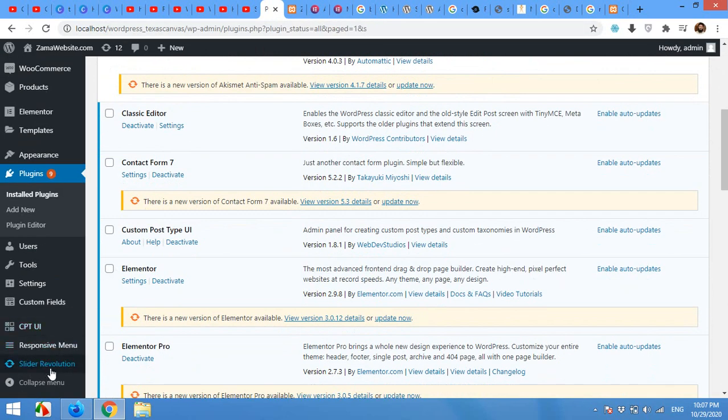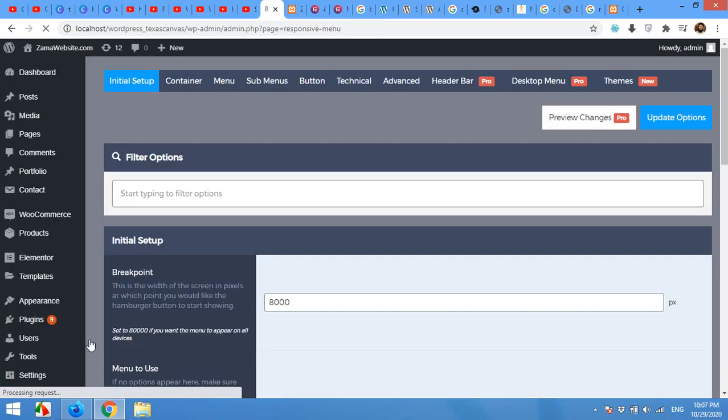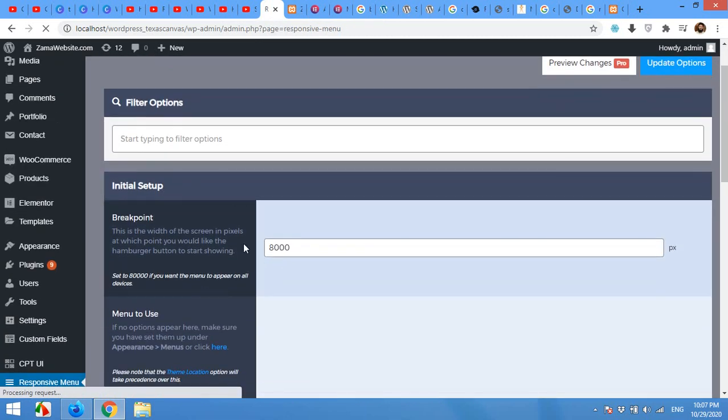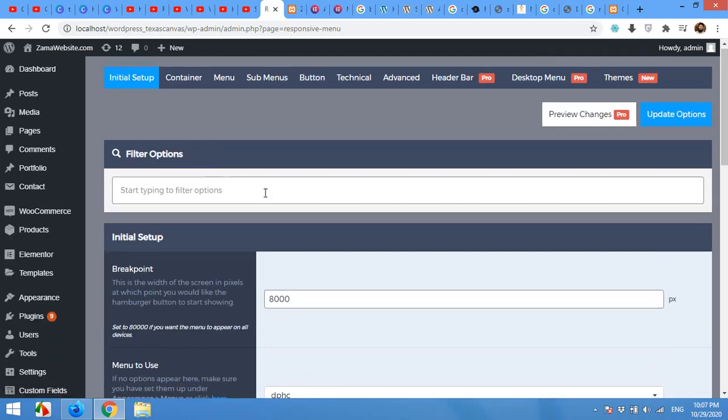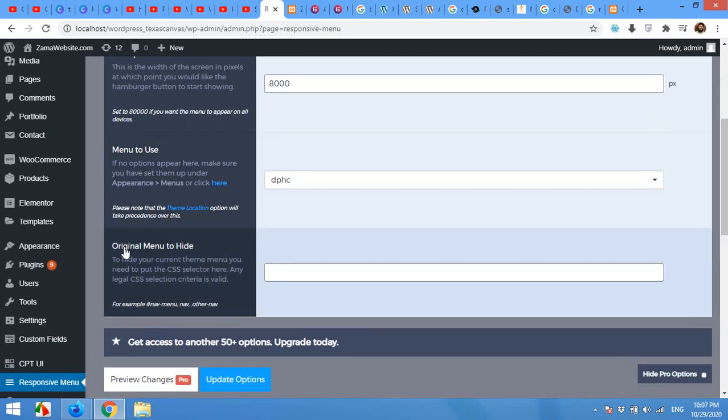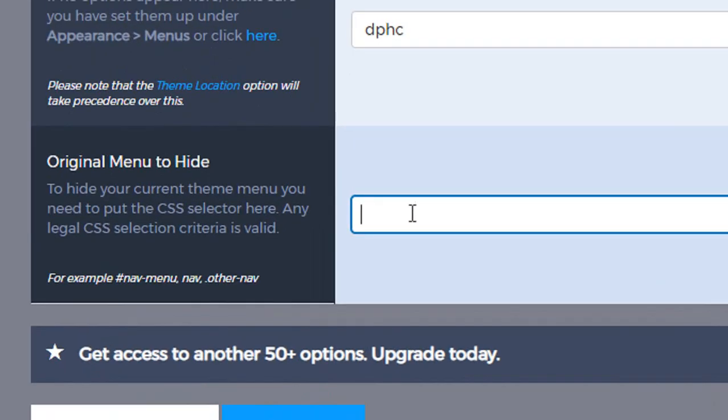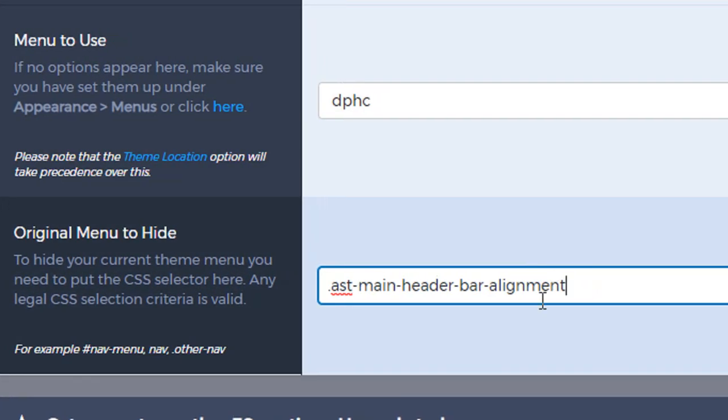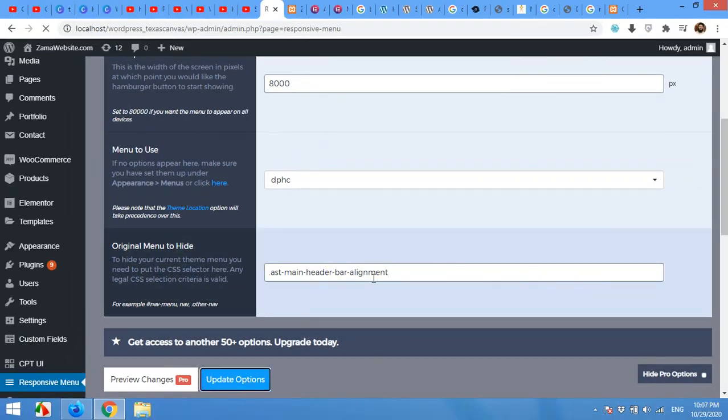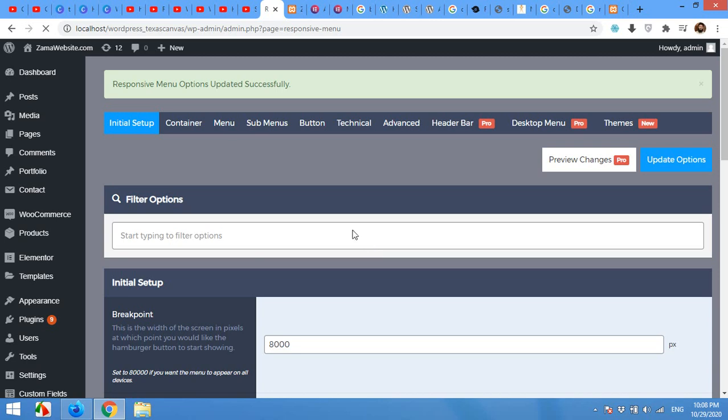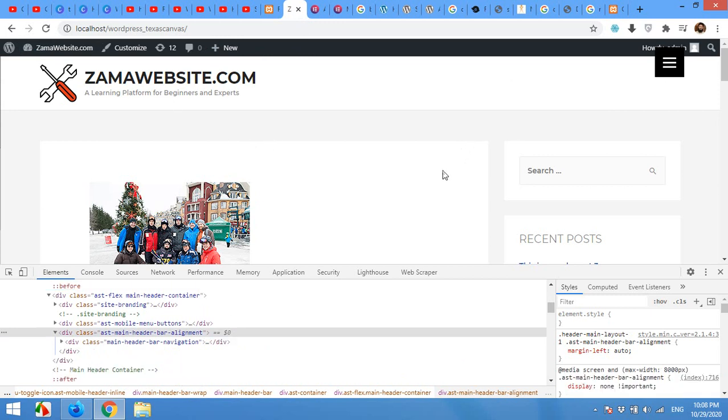And look for responsive menu in the right sidebar. Sorry, left sidebar. Now in the initial setup. Initial setup tab. Scroll down and original menu to hide. Type here. First type dot or point. And then paste that class we just copied. And now update options. OK, responsive menu update successfully. Refresh the page.